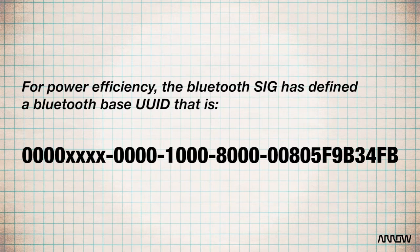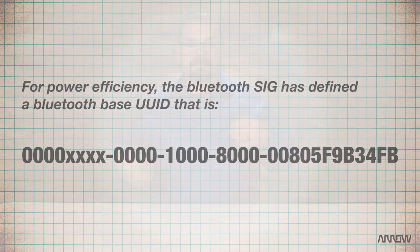And by replacing the four X's by any number, we end up with a UUID. These two bytes are then called the 16-bit Bluetooth UUID.